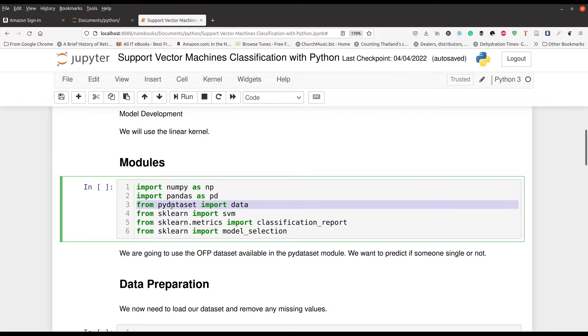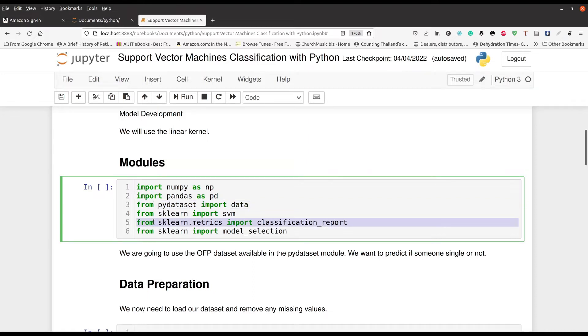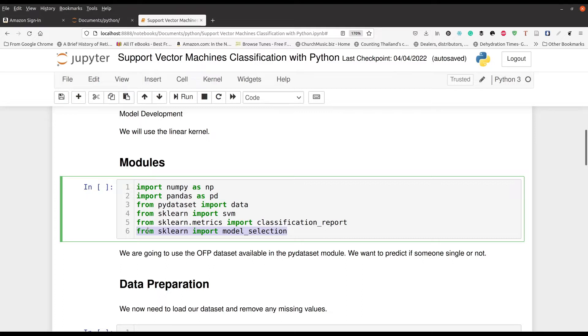SKLearn, we're going to import SVM, that's support vector machines. And then we're going to have some things here for metrics, classification report. And lastly, in line six, we're going to use some stuff for model selection.